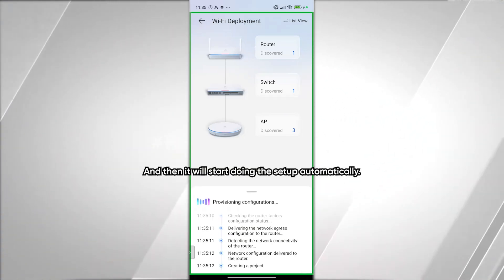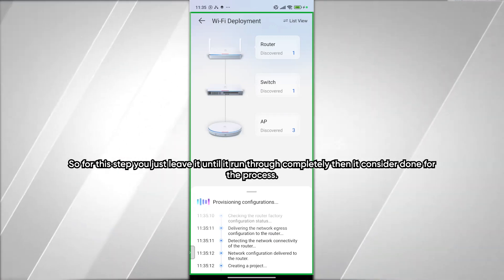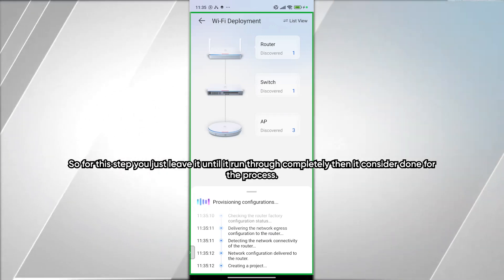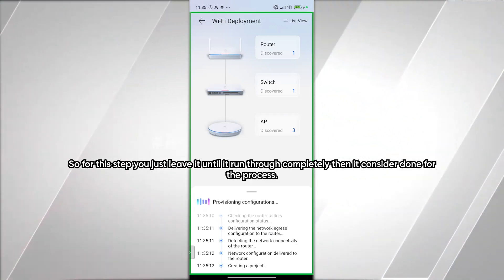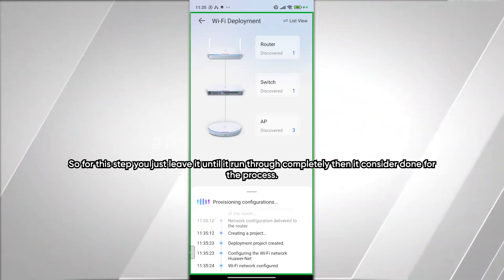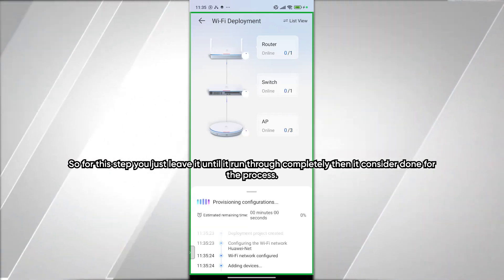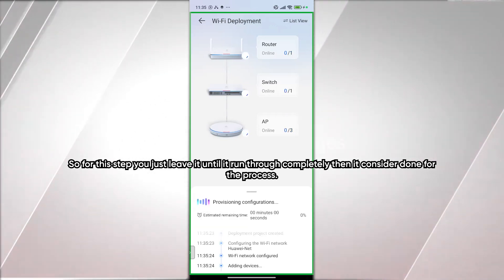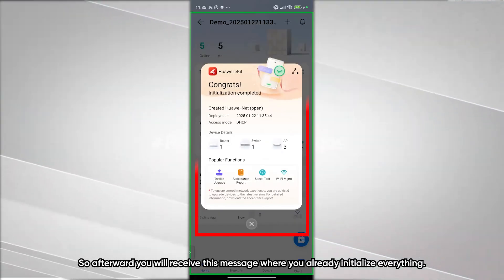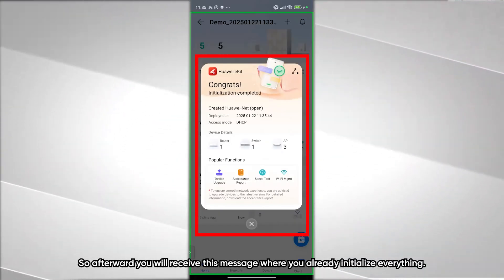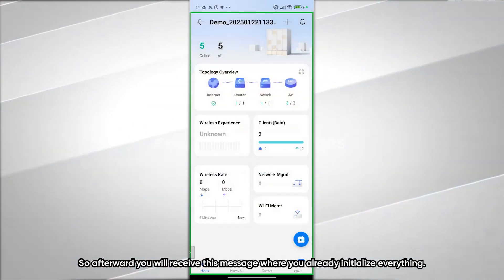After confirming all the numbers are correct, click Next and it will start setting up automatically. Just leave it to run through completely — the adding process is done, and you will receive a message confirming that everything has been initialized.